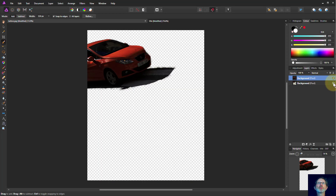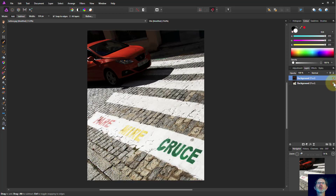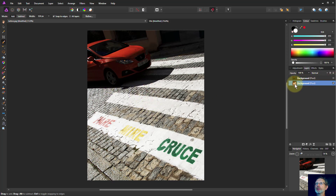Let's have a look at it. Turn off the bottom layer — there we go, here's the car by itself. We'll turn that off so we've just got the whole thing here at the moment, and we'll select the bottom layer.